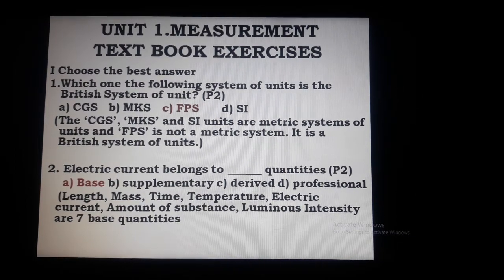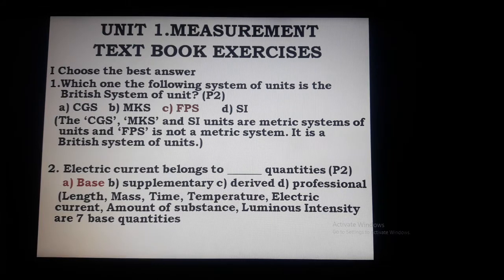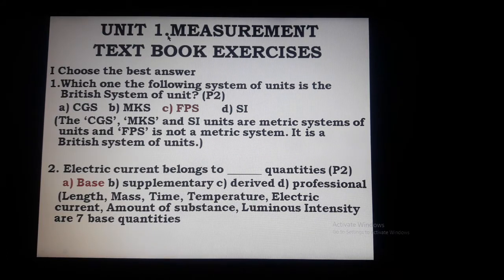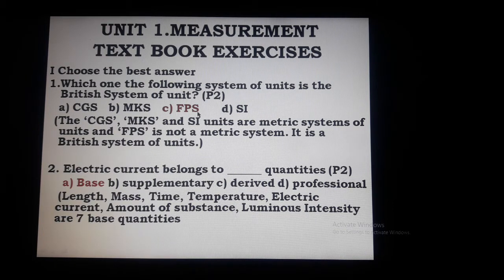Hi students, today we are going to evaluate textbook exercises unit 2.1 measurement. From letter 1, choose the best answer out of 4 options.